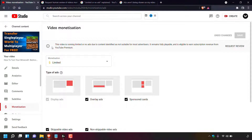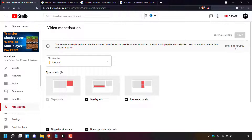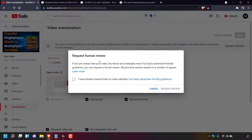You'll be brought to that specific video's monetization page. At the very top there's an info symbol and next to it YouTube says: 'This video is running limited or no ads due to content identified as not suitable for most advertisers. It remains fully playable and is eligible to earn subscription revenue from YouTube Premium.' On the right-hand side in gray there is text that says 'request review'. Simply left-click on it, and a small window will open which says 'Request Human Review'. If you are certain that your video thumbnail and metadata meet YouTube's advertiser-friendly guidelines, you can request a human review.